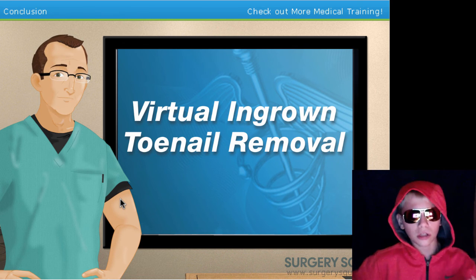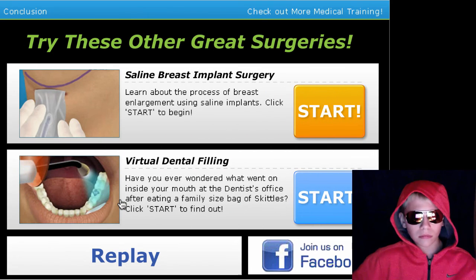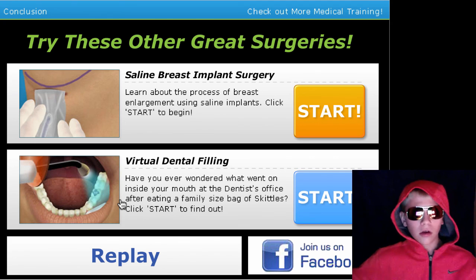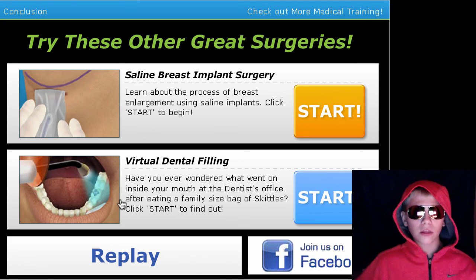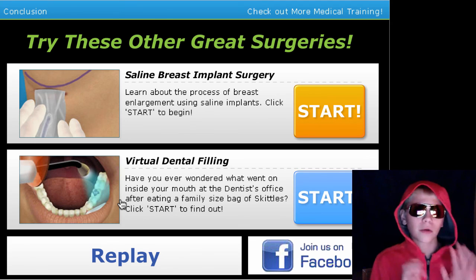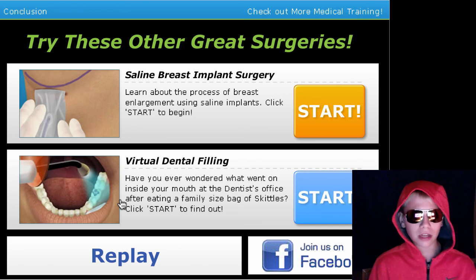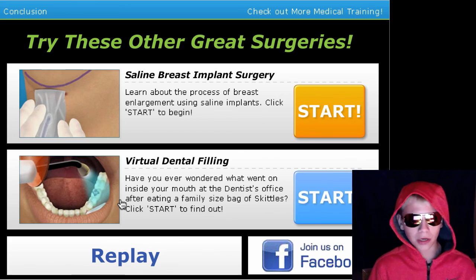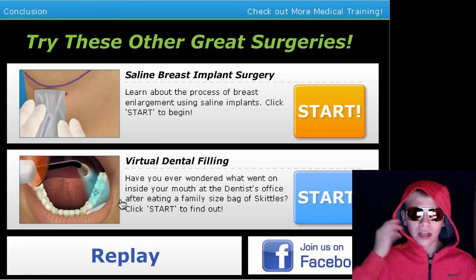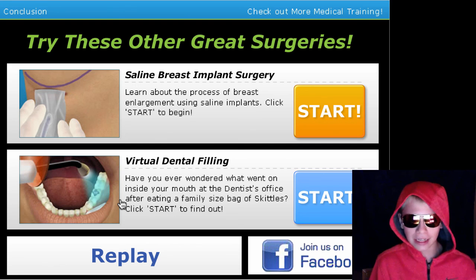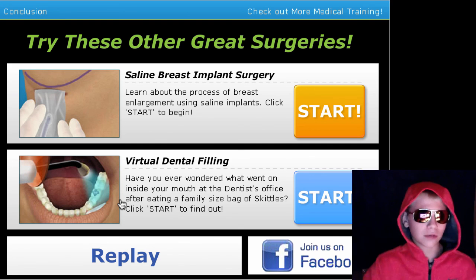That's how we remove an ingrown toenail — yes, that's how we do it, guys. While you're here, try one of our other surgeries at SurgerySquad.com. I'm not going to do that in this video, but I hope you guys enjoyed this video for what it is — it's kind of gross but also fun. Sorry for the late upload, and I'll see you guys in the next video.